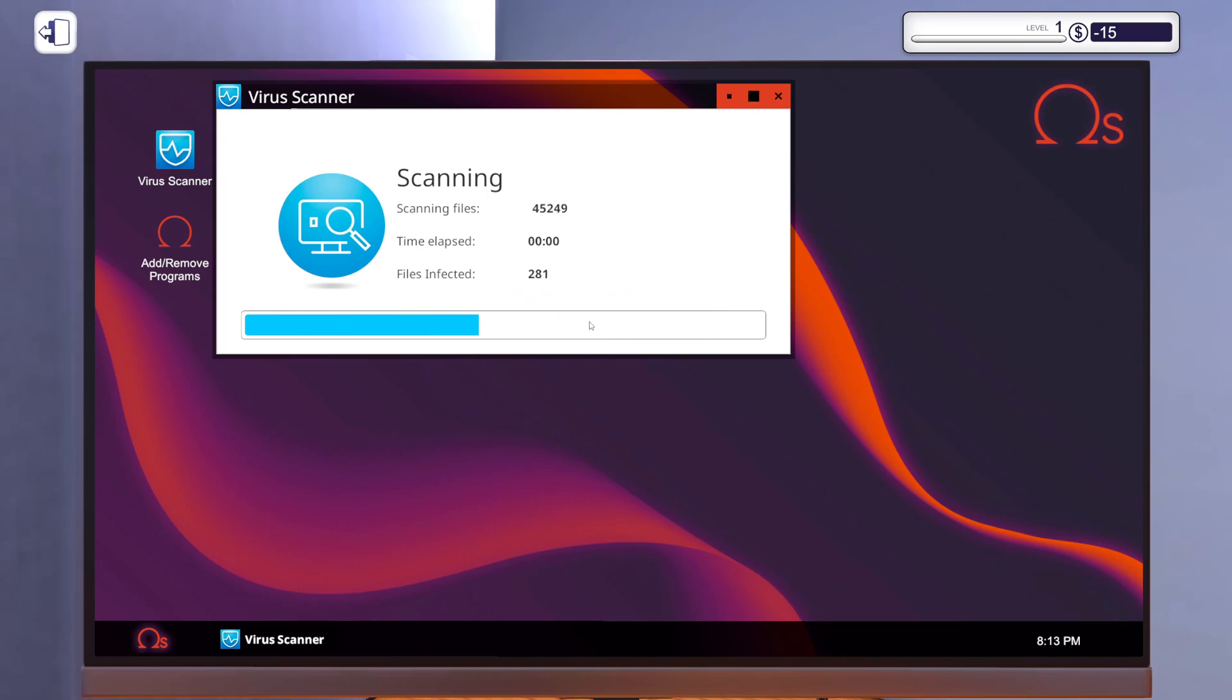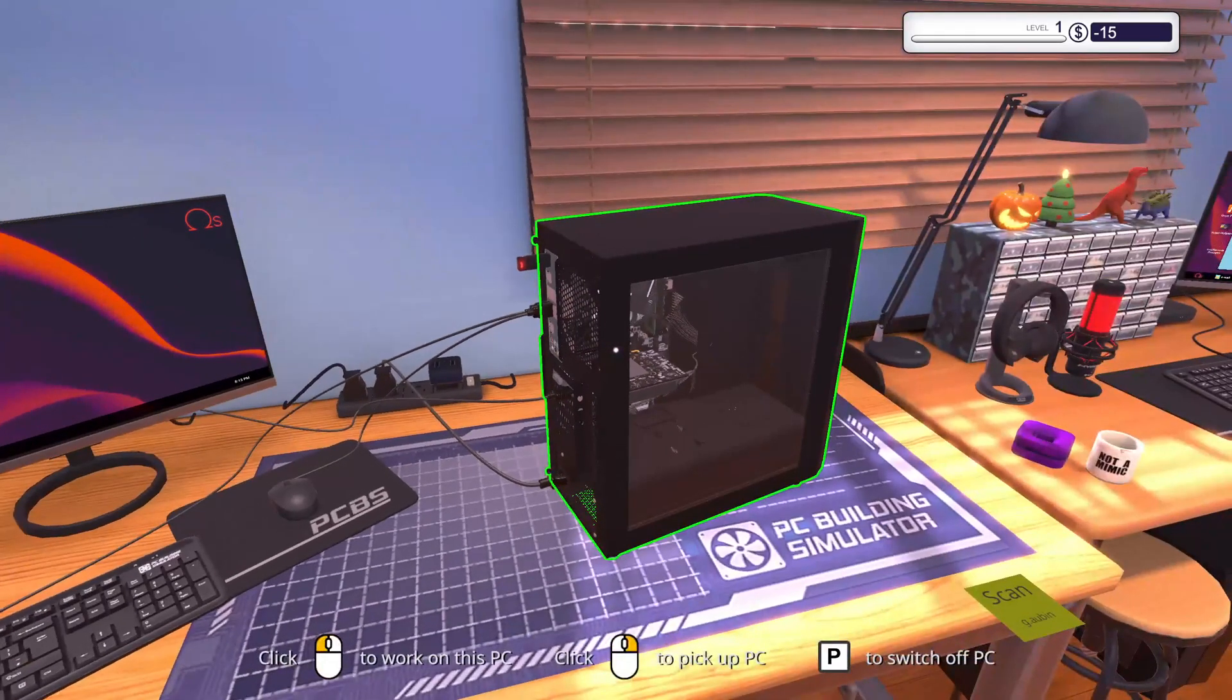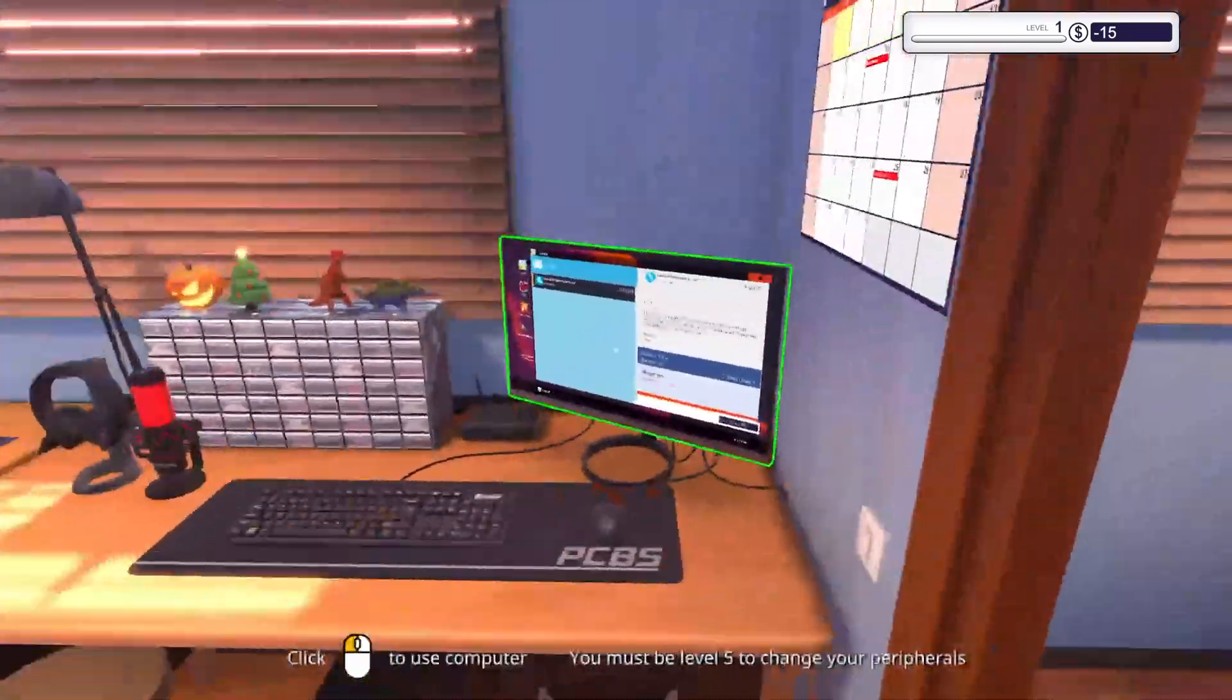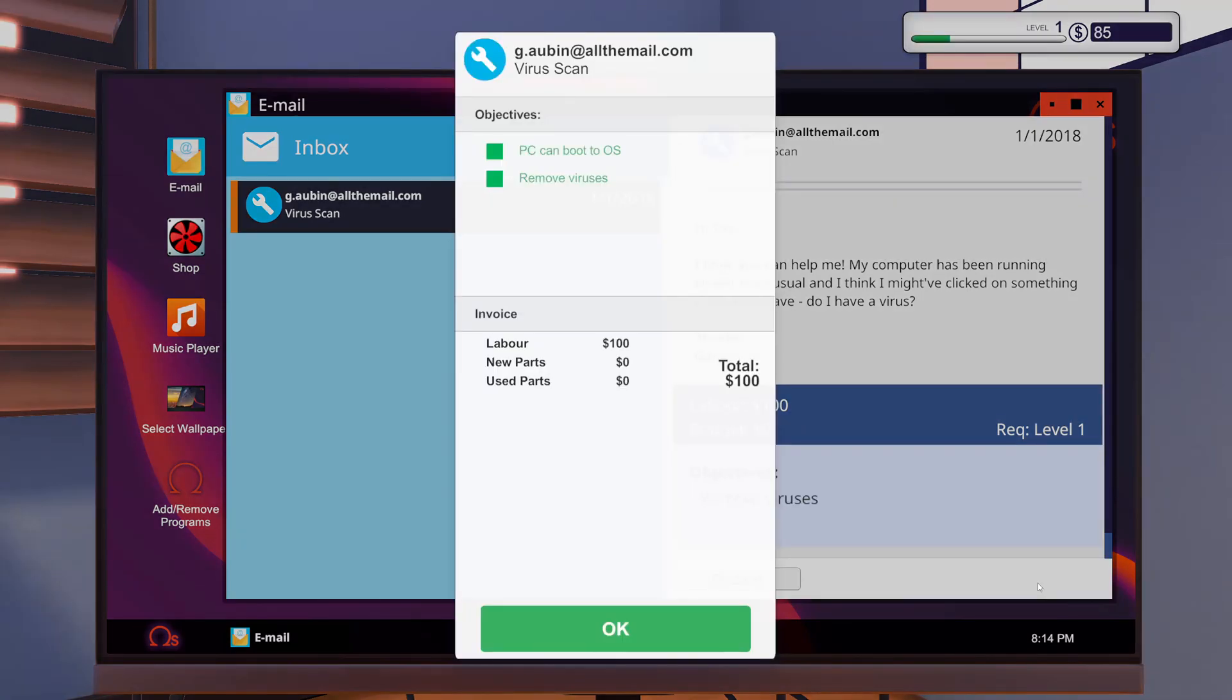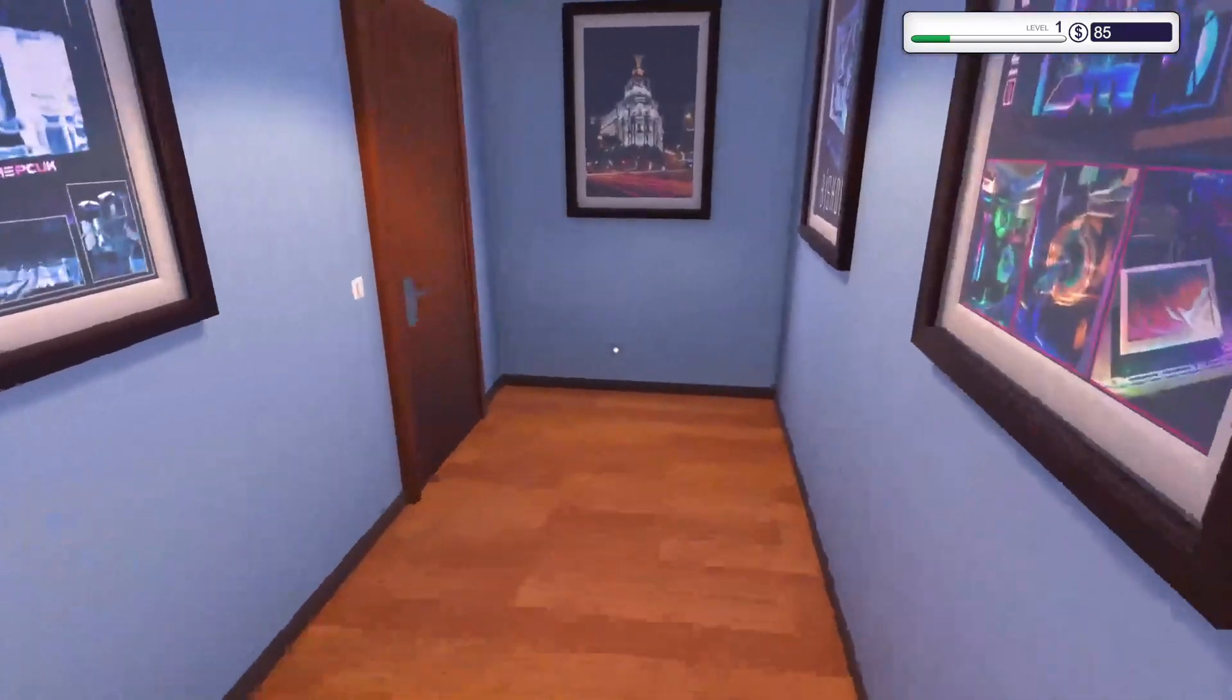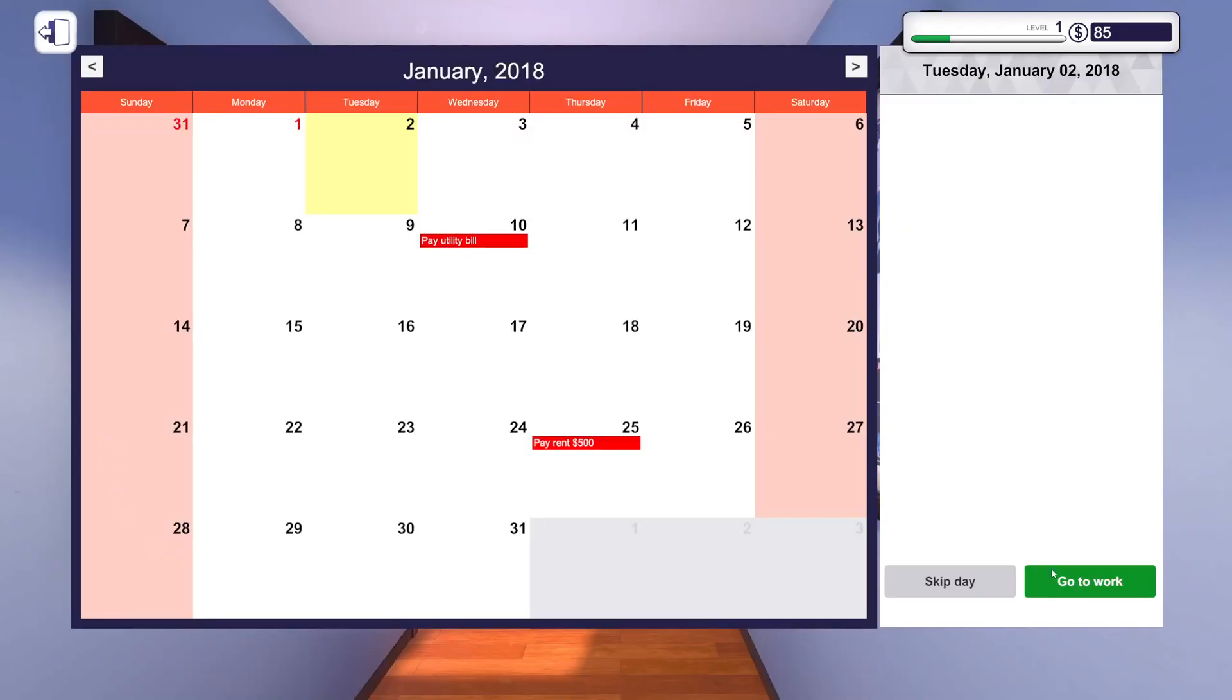I kind of want to see what this hard mode is all about though. Clean files. So this was just removing viruses, right? Hi Tim, I hope you can help me, my computer has been running slower than usual. Yeah, fix it first, read later. Let's collect, and indeed we get those hundred bucks. I guess we just end the day because we got no other jobs.